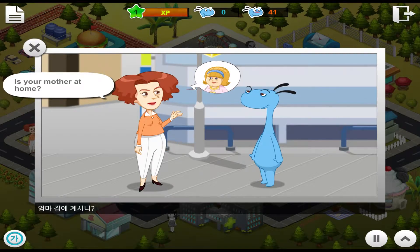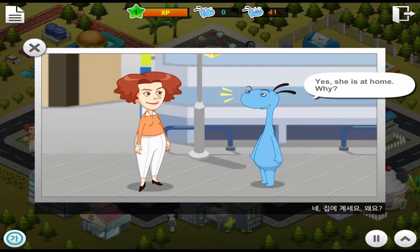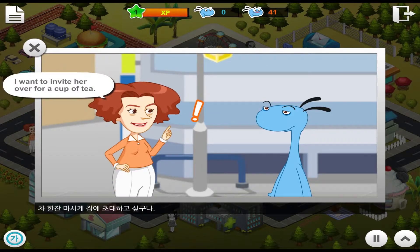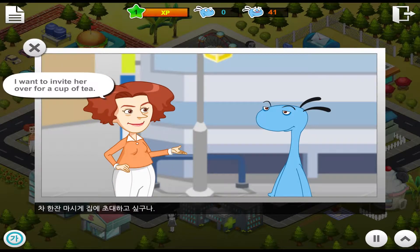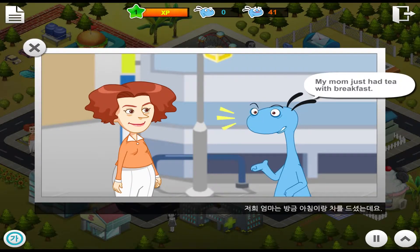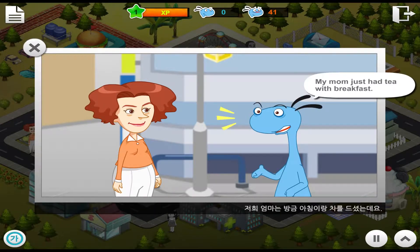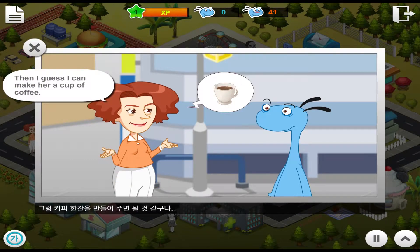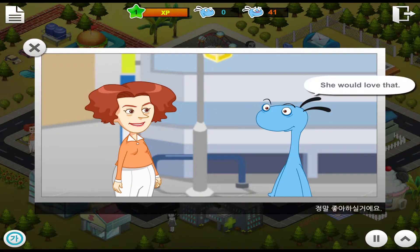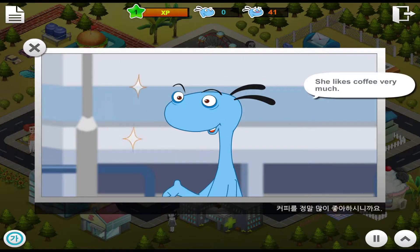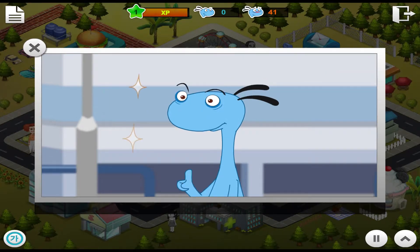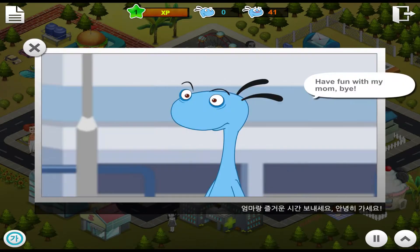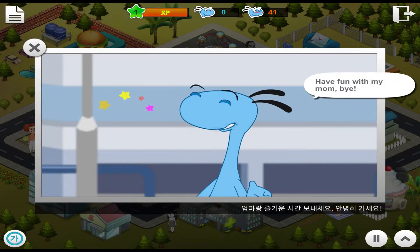Is your mother at home? Yes, she is at home. Why? I want to invite her over for a cup of tea. My mom just had tea with breakfast. Hmm, then I guess I can make her a cup of coffee. She would love that. She likes coffee very much. Okay, I'll call her up and invite her. Have fun with my mom. Bye!